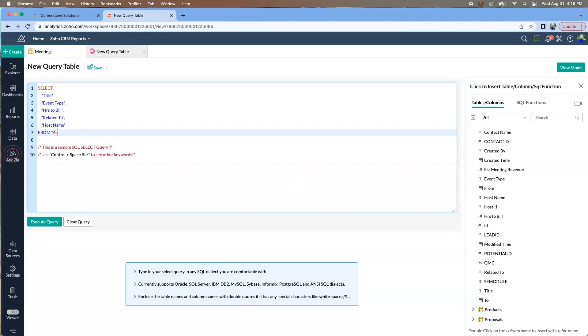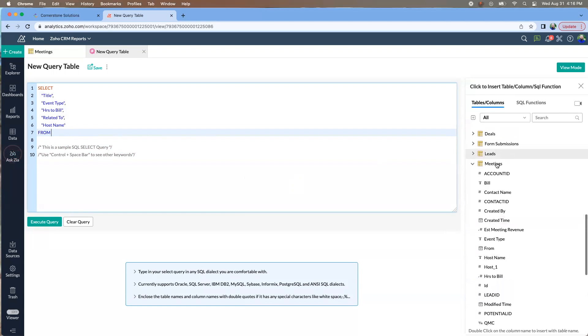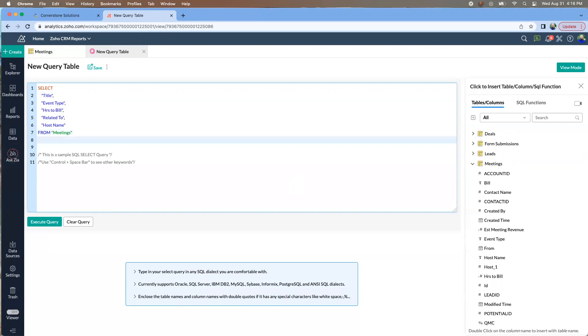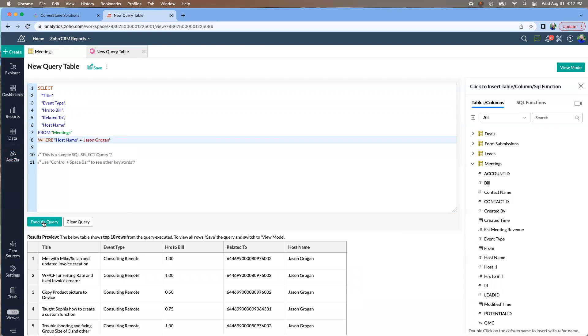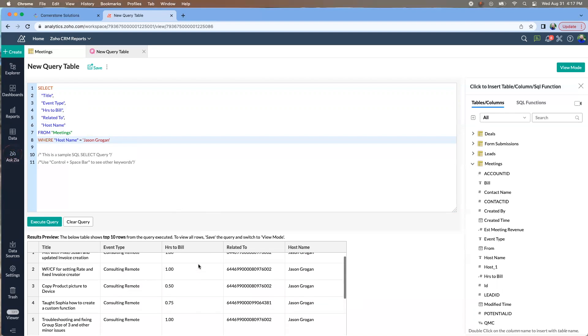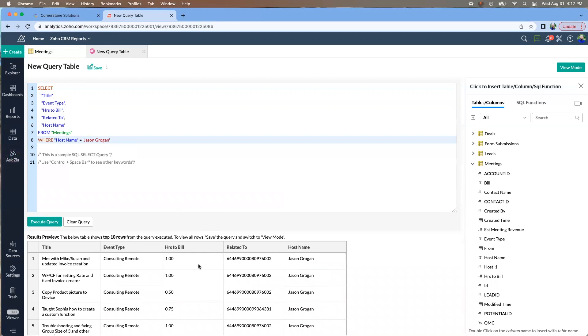And down here, the FROM is the actual table. And so if you click on that, it enters that in. And then we're going to put a WHERE clause. This is basically giving you your conditional. And we're going to say the host name equals me. And then you can come down here. And this would show you, then it gives you a preview of the results.